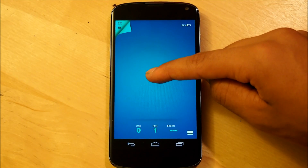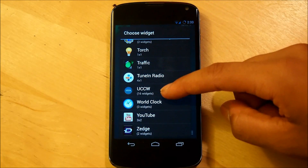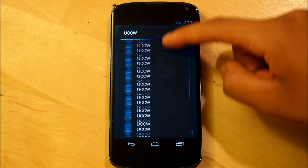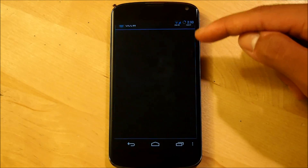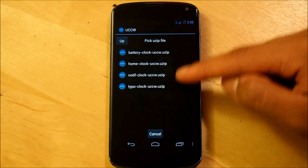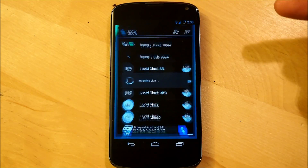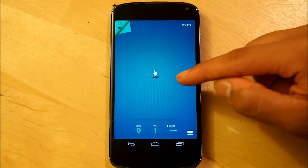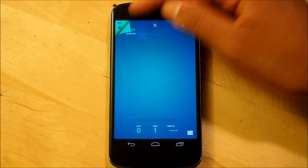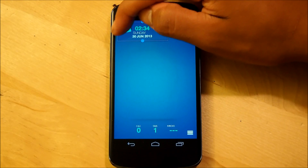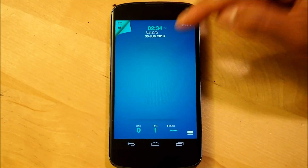Then we're going to be adding another ultimate custom clock widget. Scroll all the way down and it's going to be another 4x1. When you hit USIP, we're going to select typoclock USIP, overwrite it since we already have it, touch here, and we're going to put this on the top and make sure that we center it accordingly.